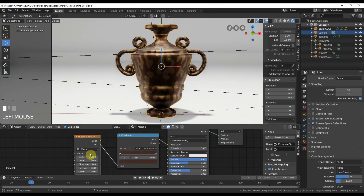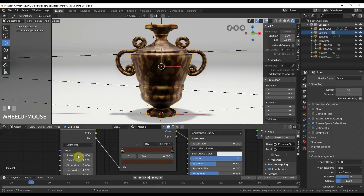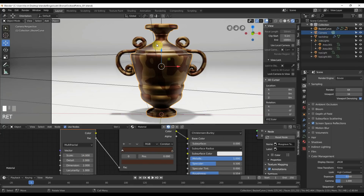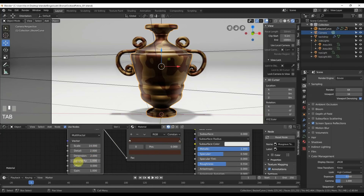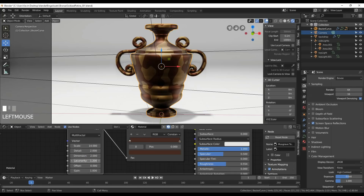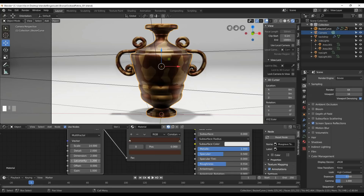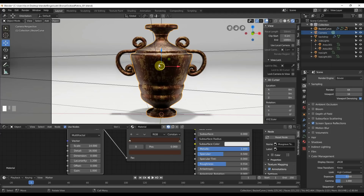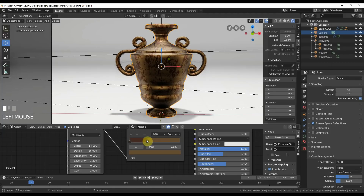I can change the type from FBM to Multi-fractal and it starts putting breakup everywhere. Scale here I'll pull back to about 14. Detail at 16. The magic here is Lacunarity — push that up and you start getting some nice breakup. The happy spot gives you quite a bit of nice breakup. I'll take Dimension down and push Detail up to 16. This is good for our first layer — pretty good start.